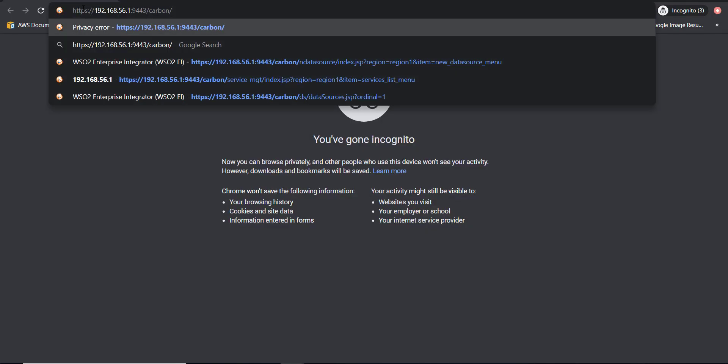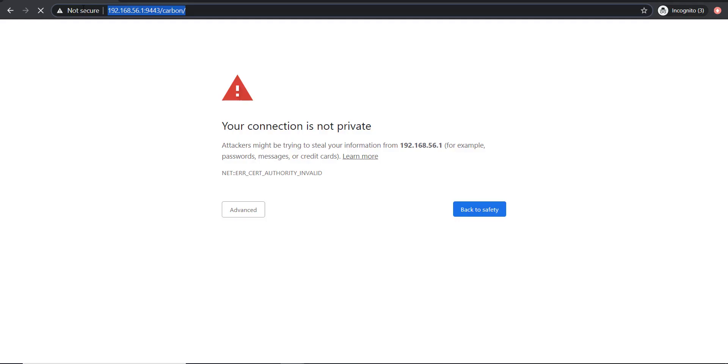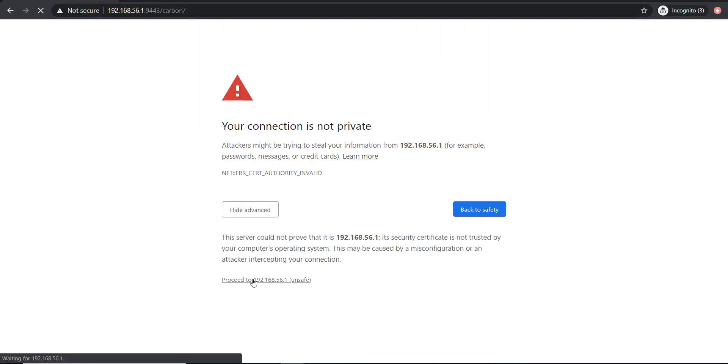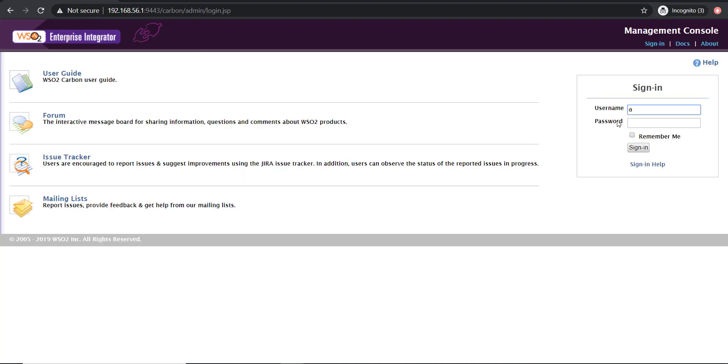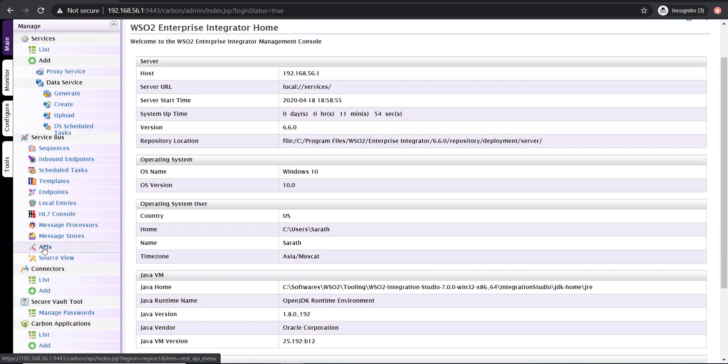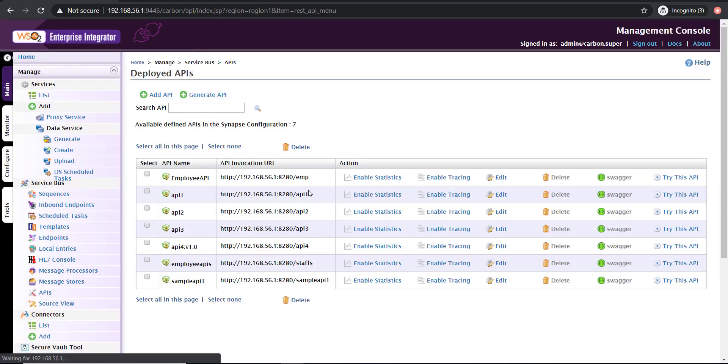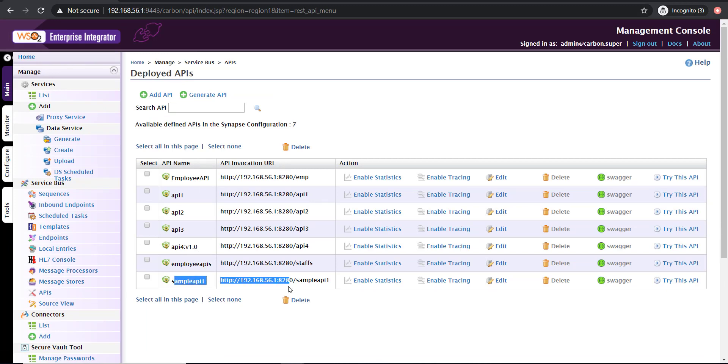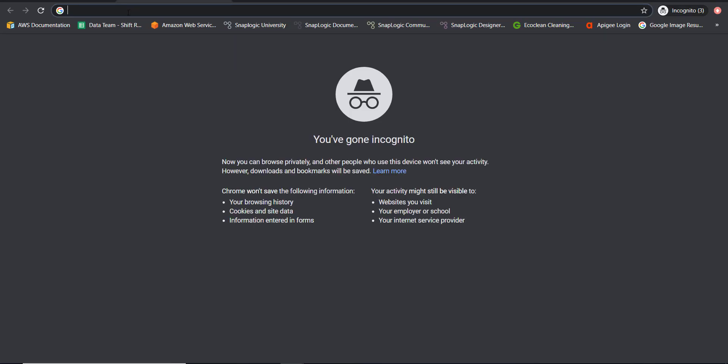I'm going to log into the admin console to get the URL of the API. I'm using the default credentials to log in, admin and admin. Click the API section, you'll see the sample API deployed here. You can see sample API one available under this URL.